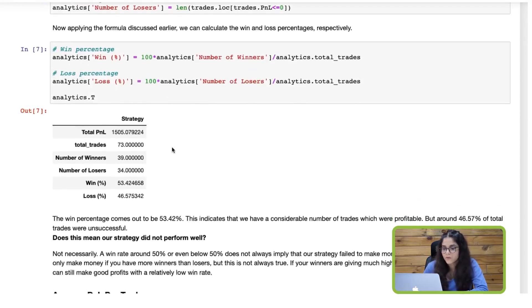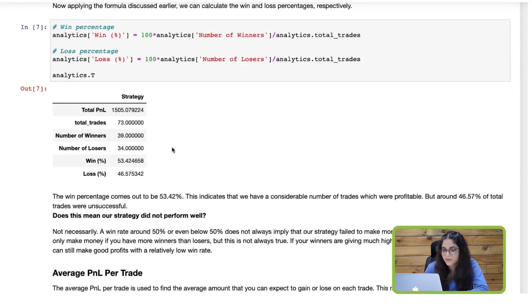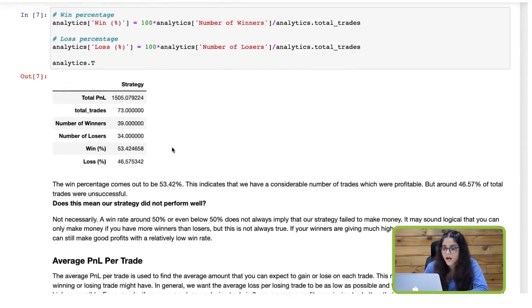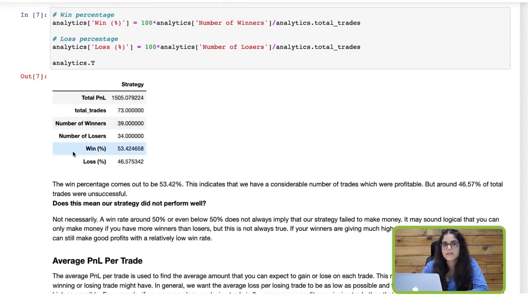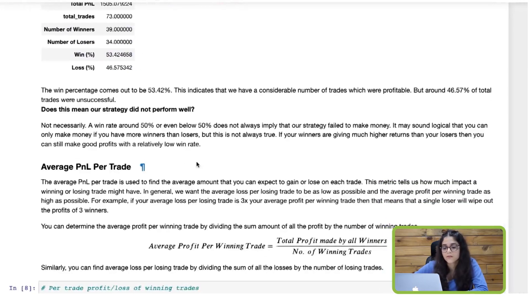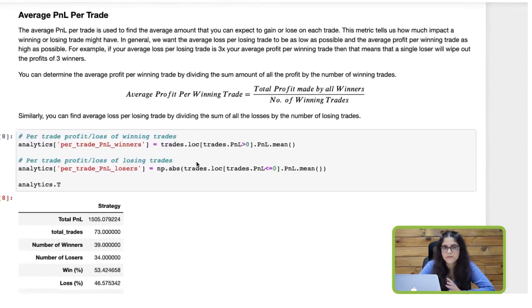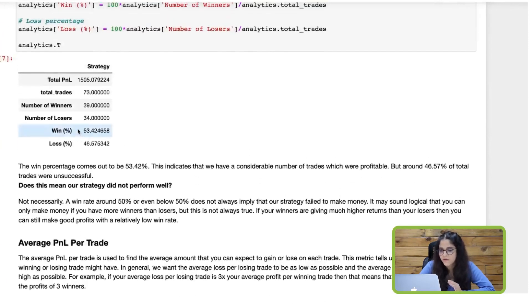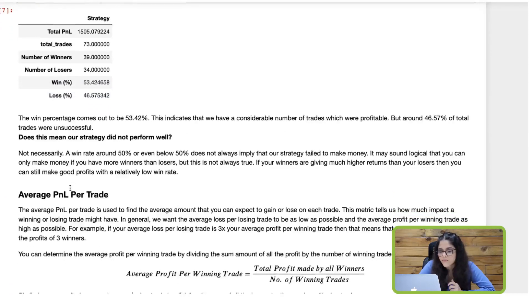For this strategy, the total trades was 73, out of which the number of winners was 39 and the number of losers was 34. This indicates that the proportion of winning trades is more than the proportion of losing trades. The win percentage comes out to be 53%, but around 46% of our trades are losing trades. So does that mean our strategy did not perform well?